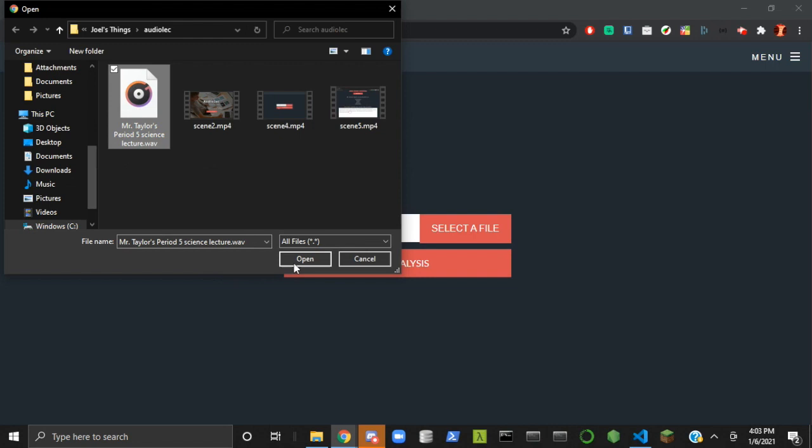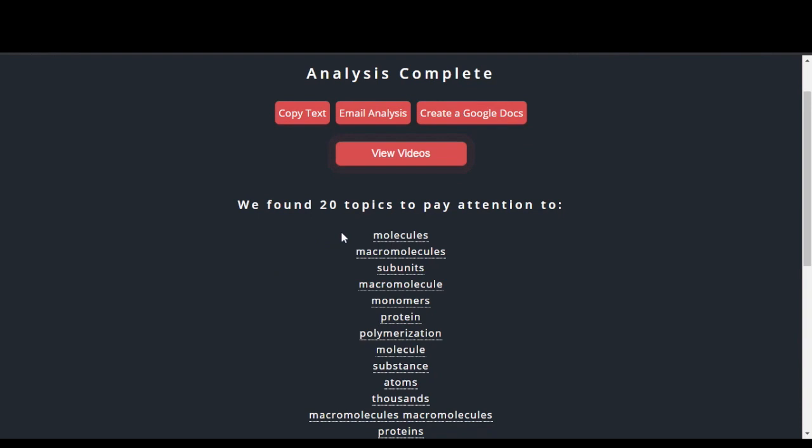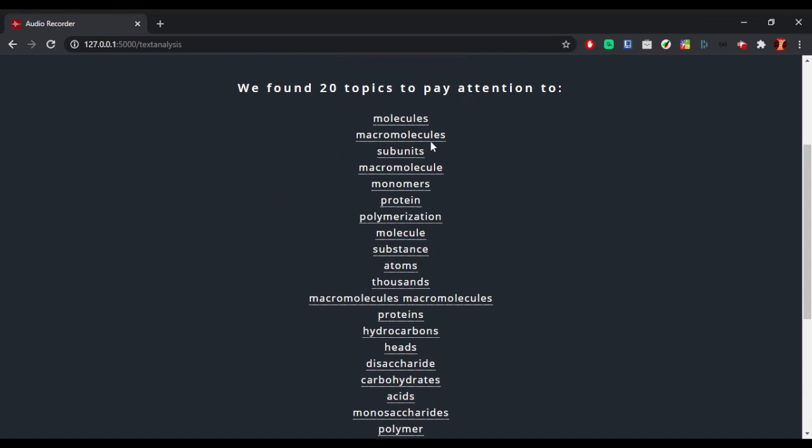The audio is then processed. The file is run through our model, which is based on Google's natural language processing API. It performs entity analysis on the lecture transcript and extracts key information based on its salience, relevance, and its prominence on the web. Up to 20 keywords and phrases are generated as a result.